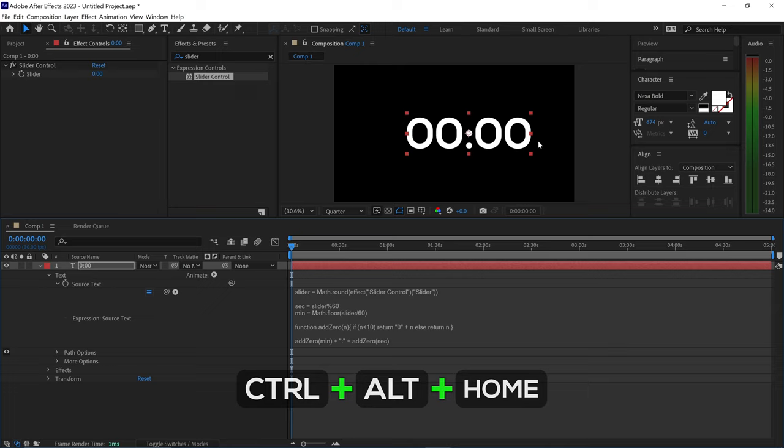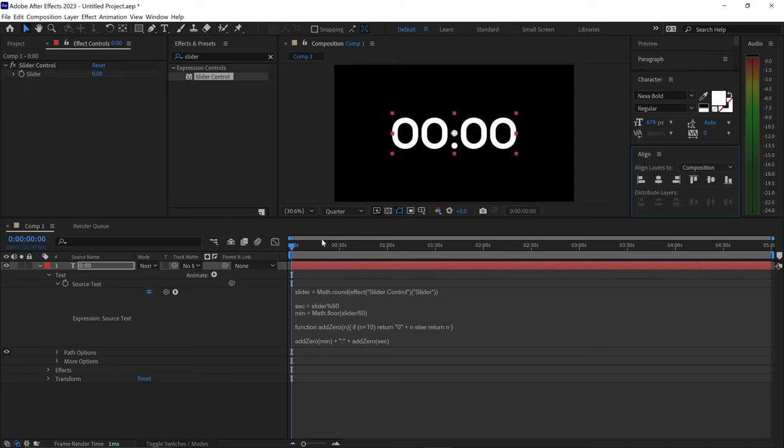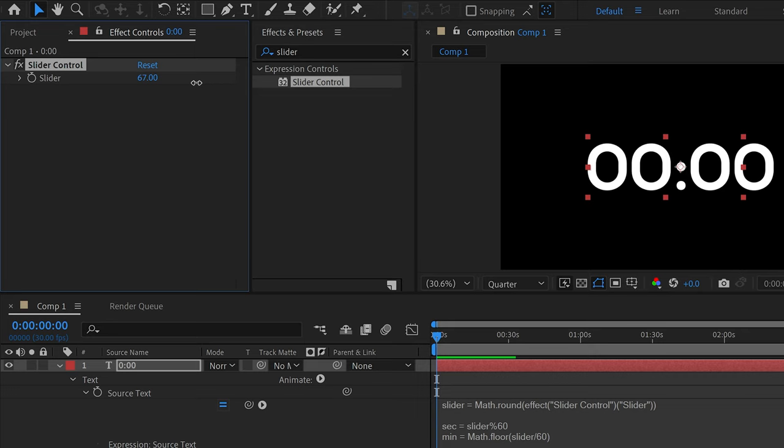All we need to do now in order for this to work is simply go onto the slider and move the slider control over to the right or over to the left.